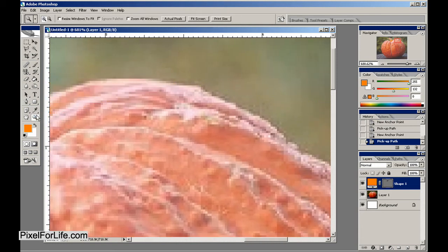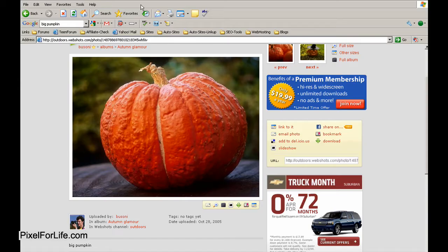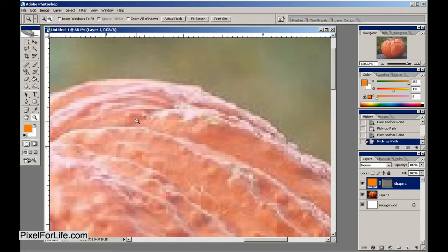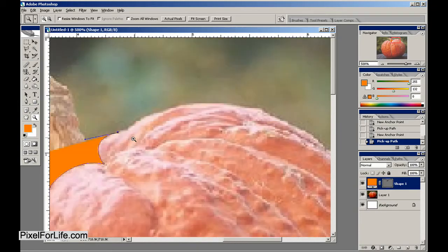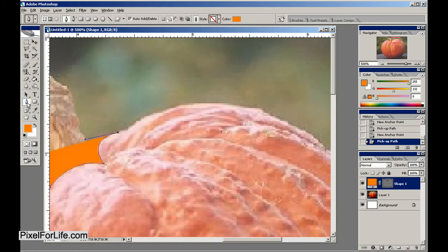And I can see there that I'm going to need to zoom out a little bit, and we'll go back to the pen tool.